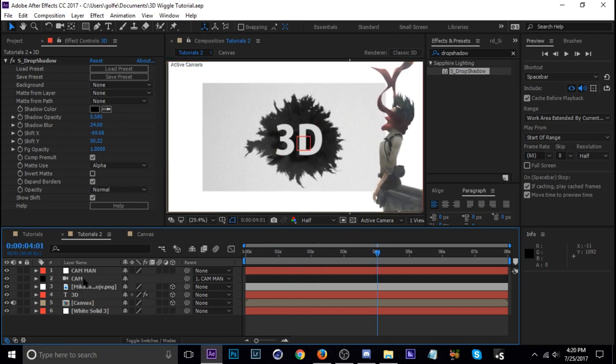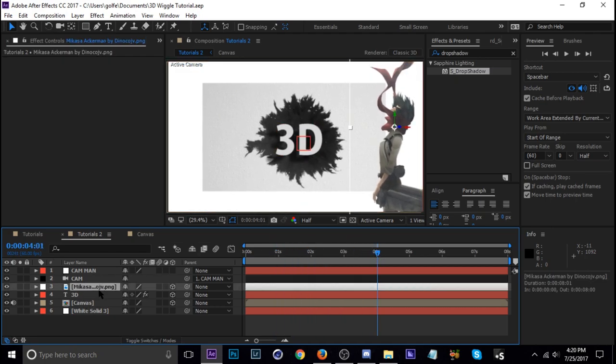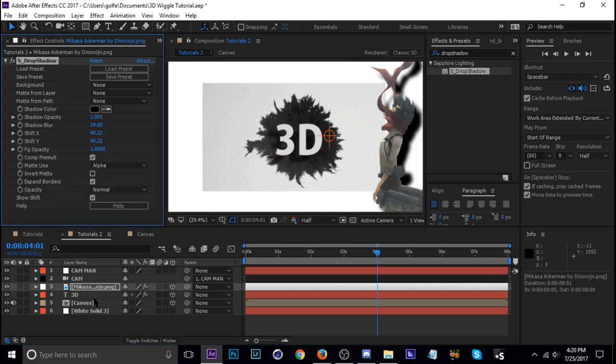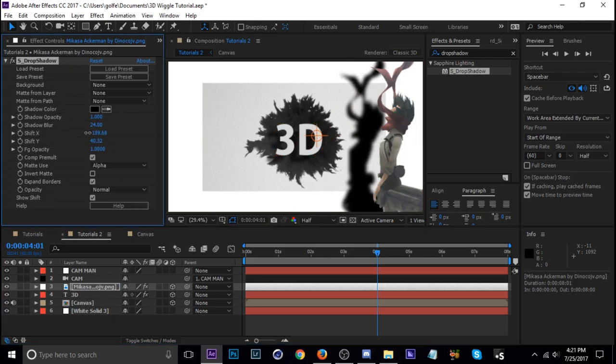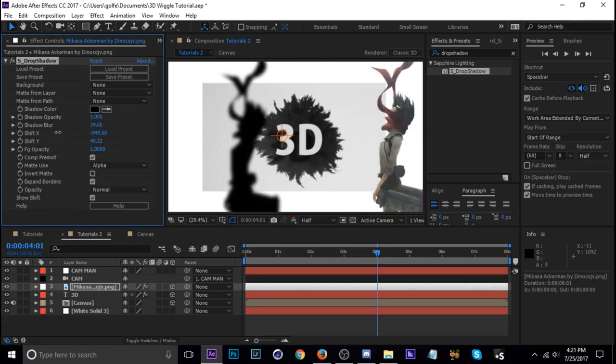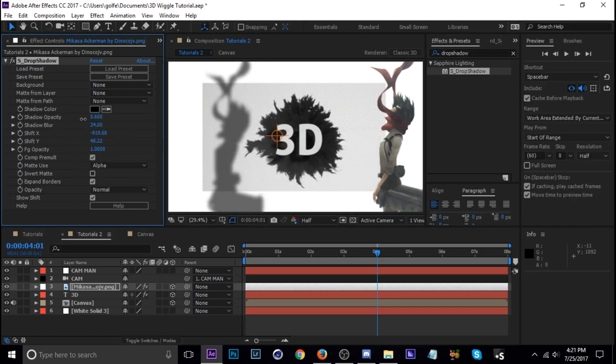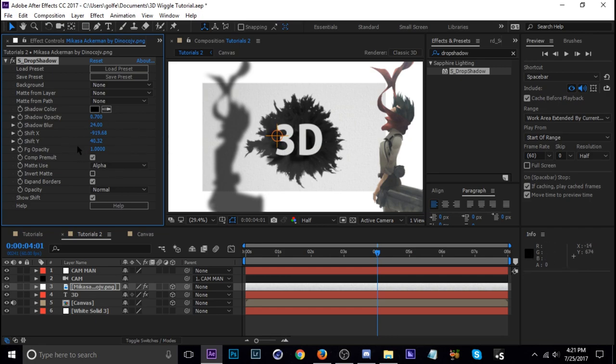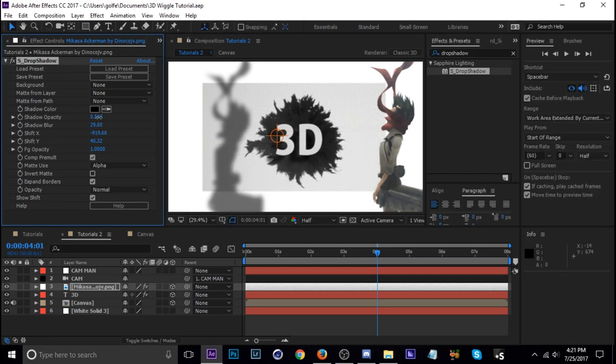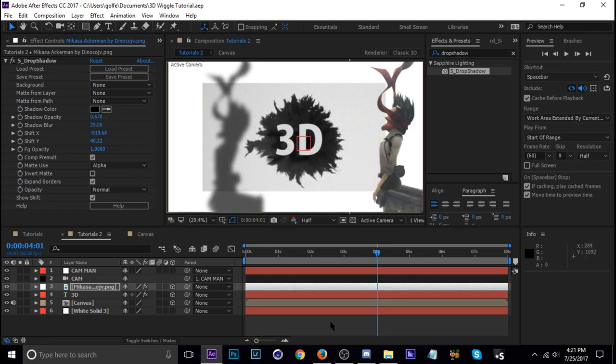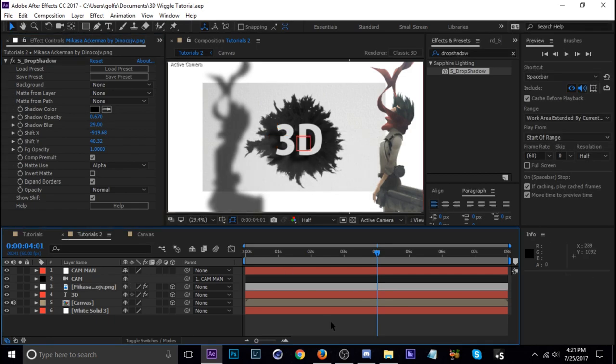And the same thing with Mikasa. So I'm just going to hit Ctrl+Alt+Shift+E to apply the same effect. And then I'm going to move her shadow way over here so it looks like she's really really close to the camera in comparison to how far away that 3D text is. So let's bring the opacity down, the blur up a little bit. And we need the opacity back up. Right about there should be good.